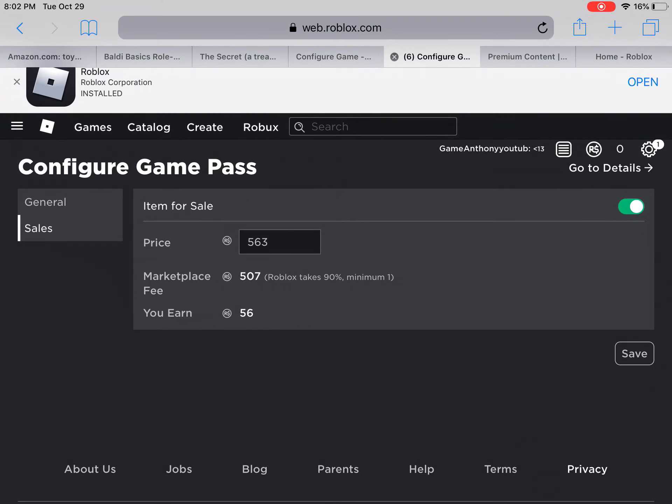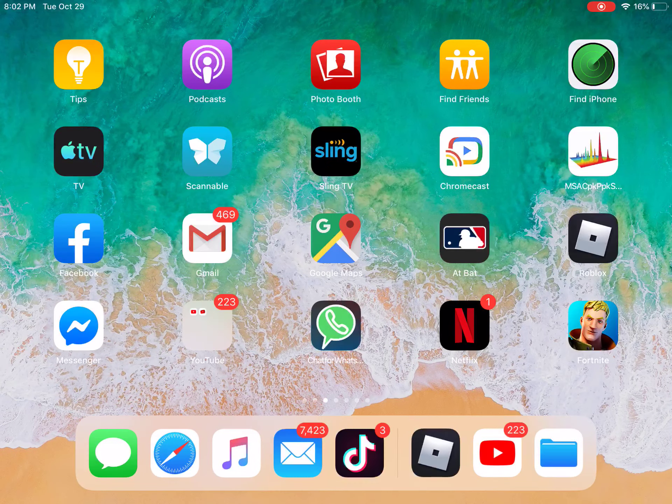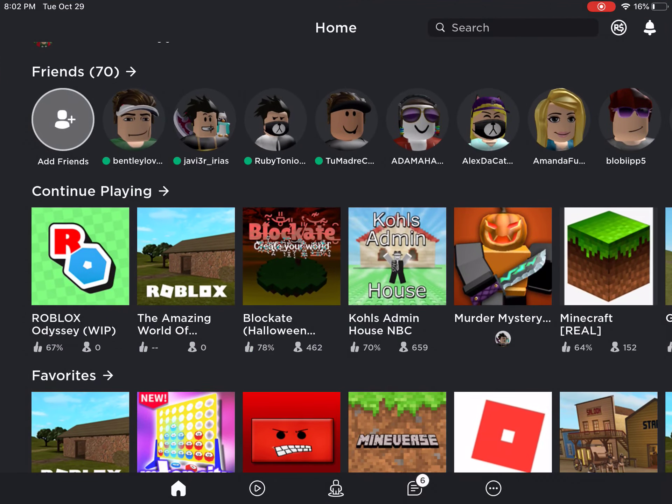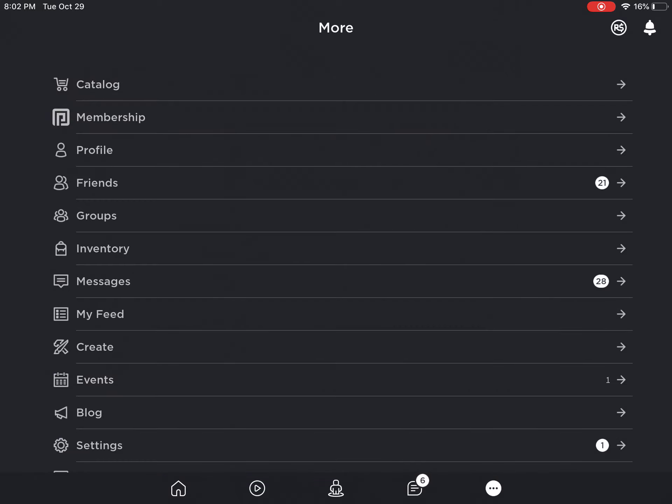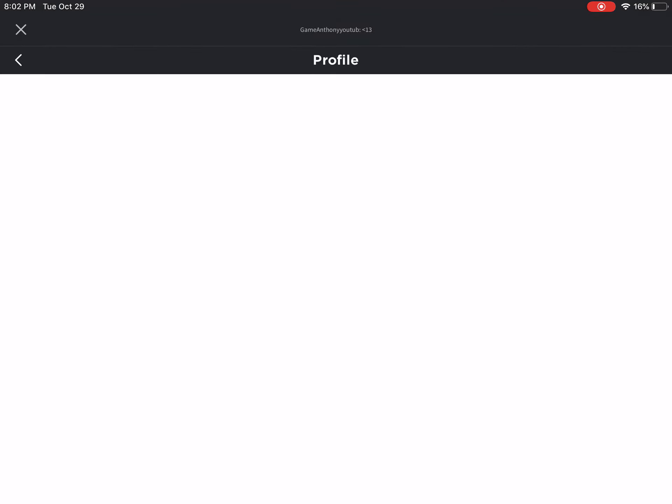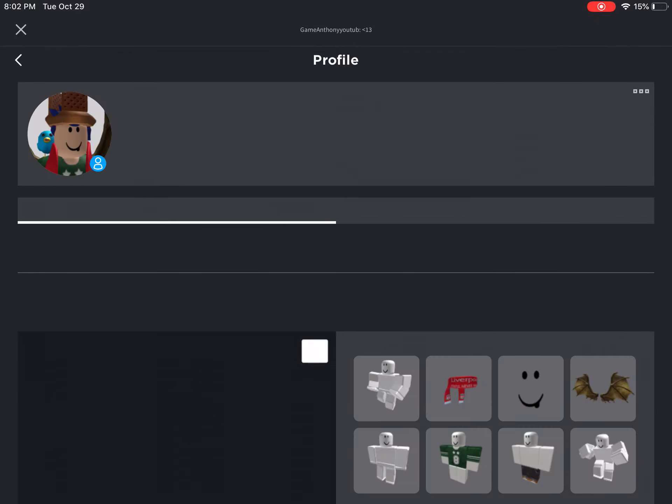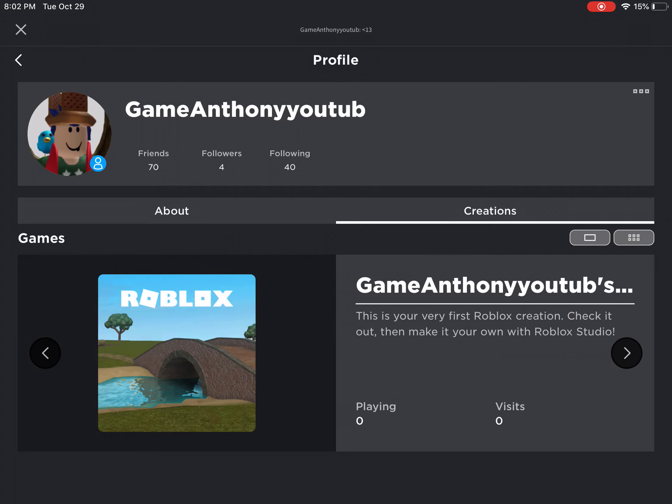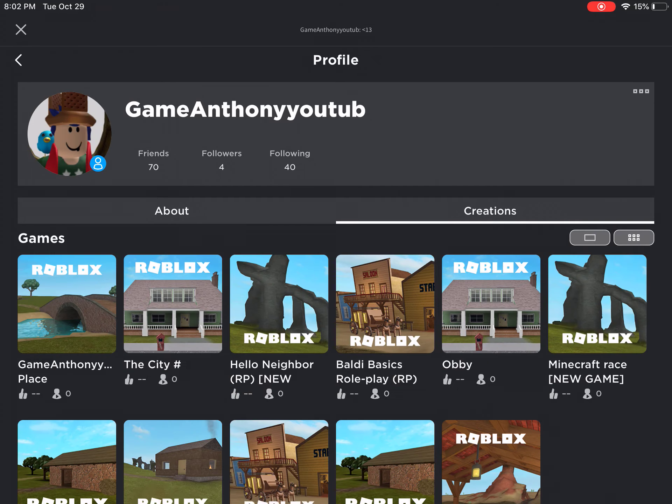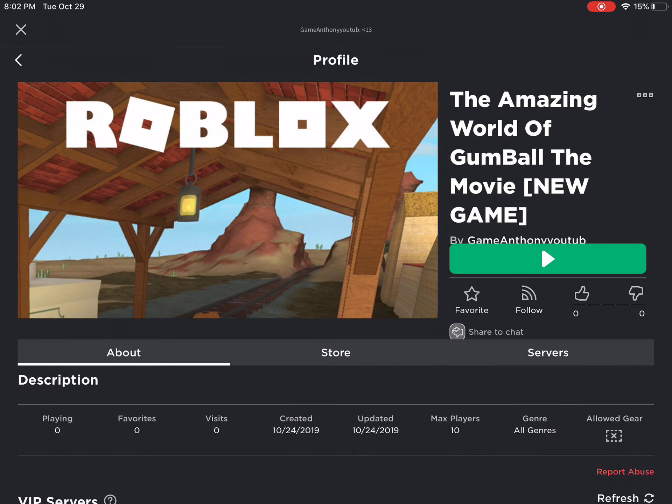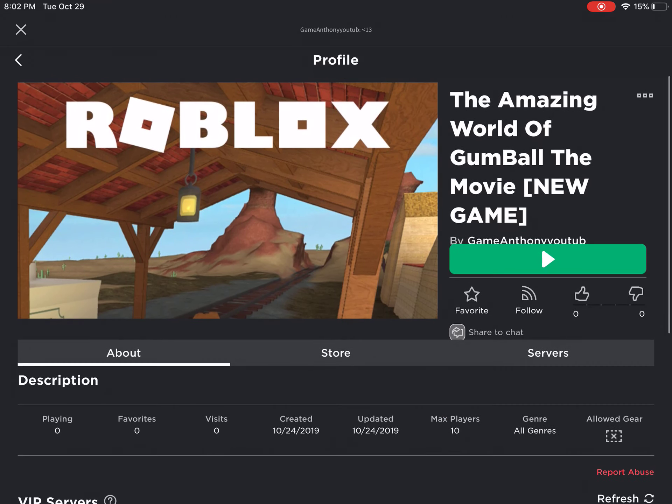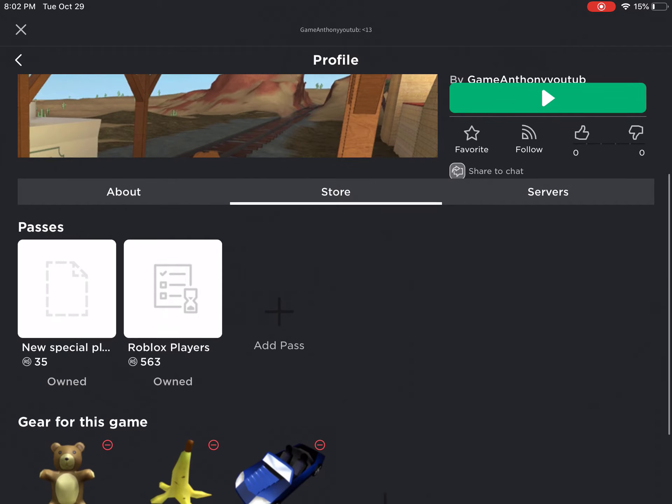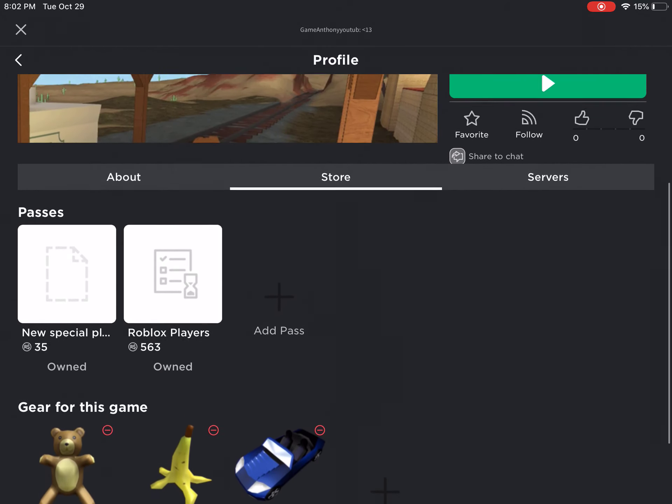And then if you want to test it and if you want to look at it, go to Roblox and then you have to go to your own profile, and then go to Creations. Go to which game that you put it on. I put it on this one, and then you can look that it's on there.